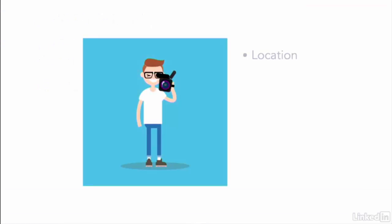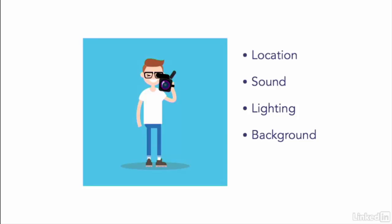you'll need to think about location. You'll also need to think carefully about sound and lighting. The background environment needs to be just right.